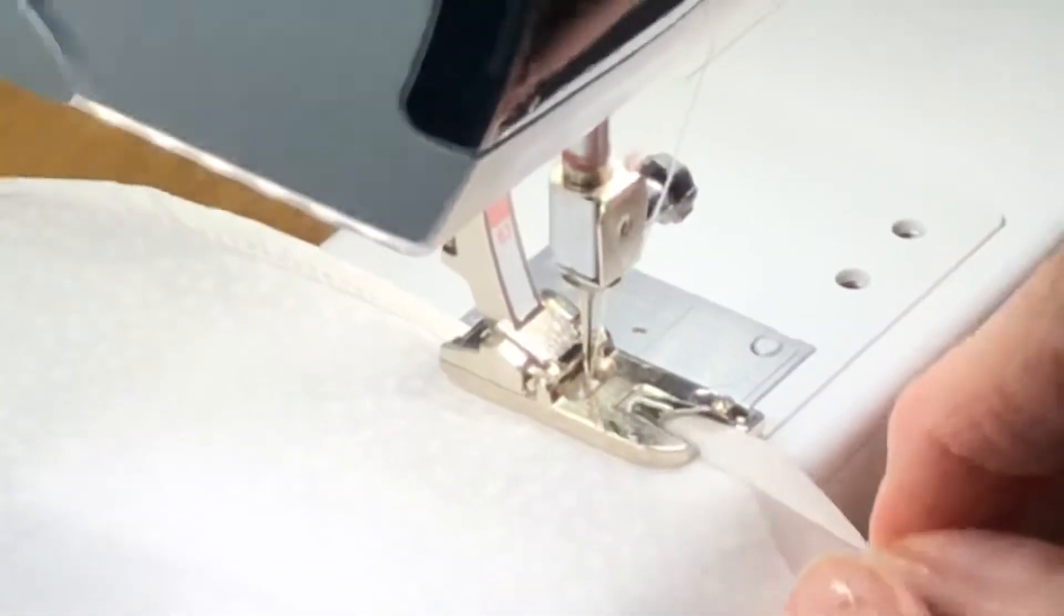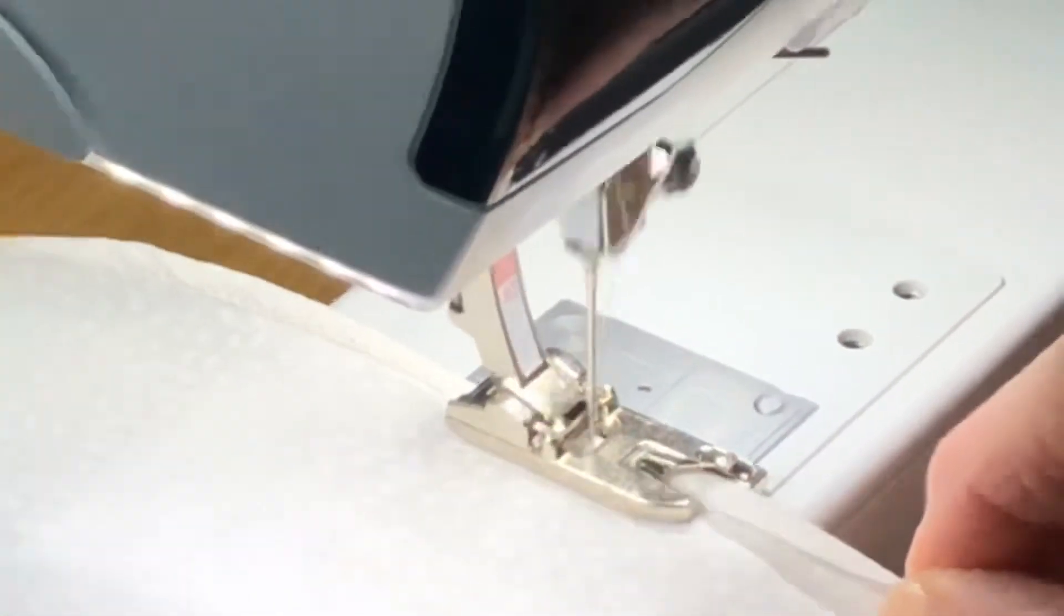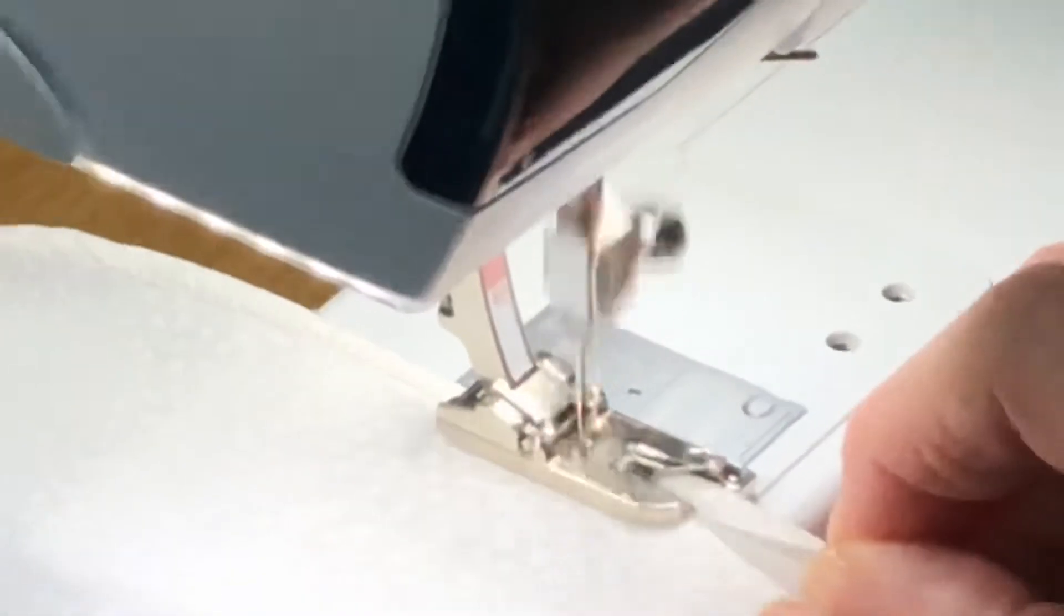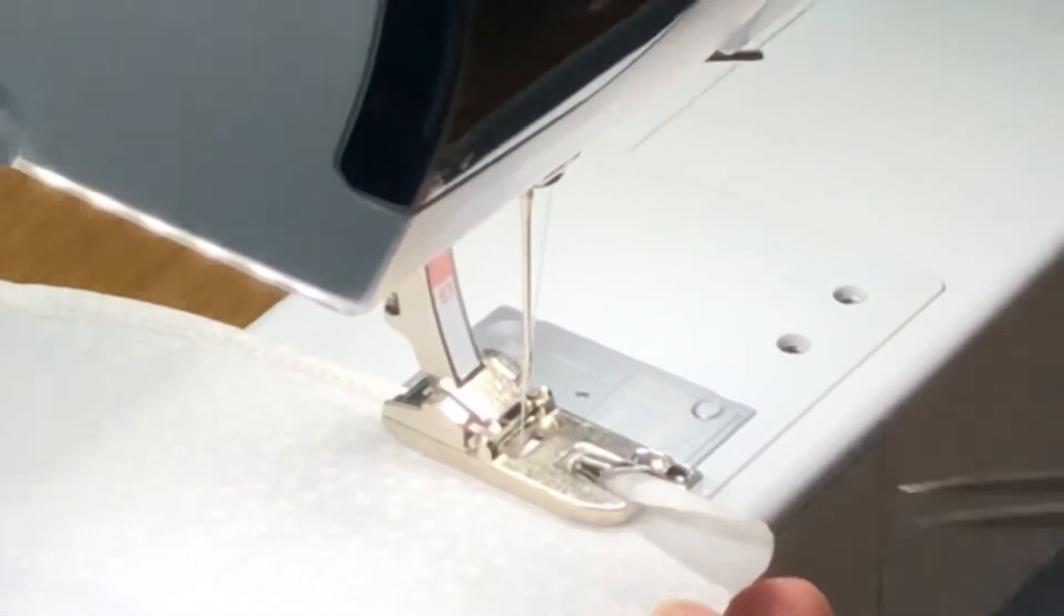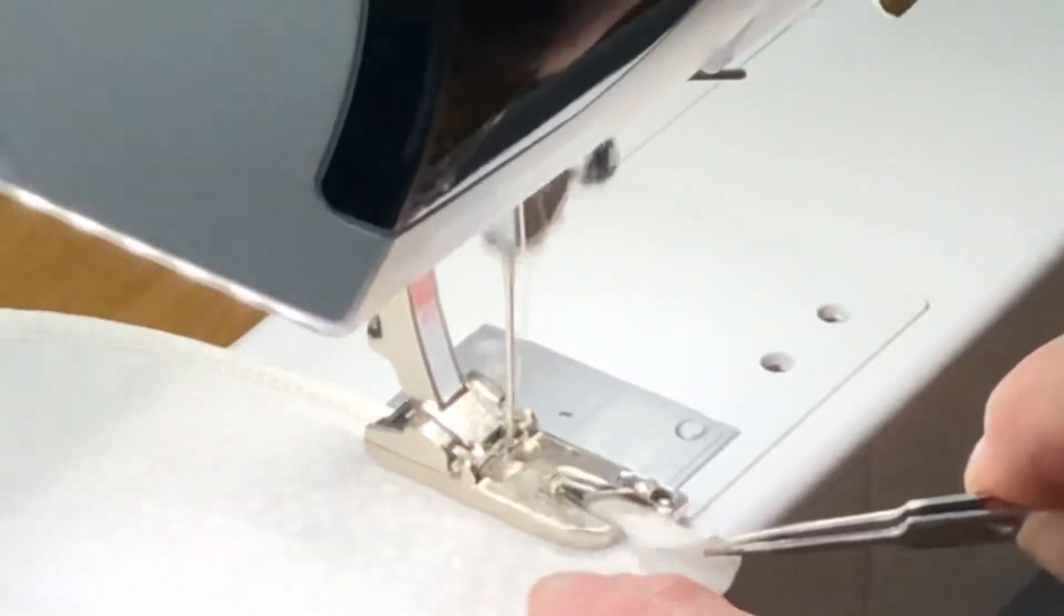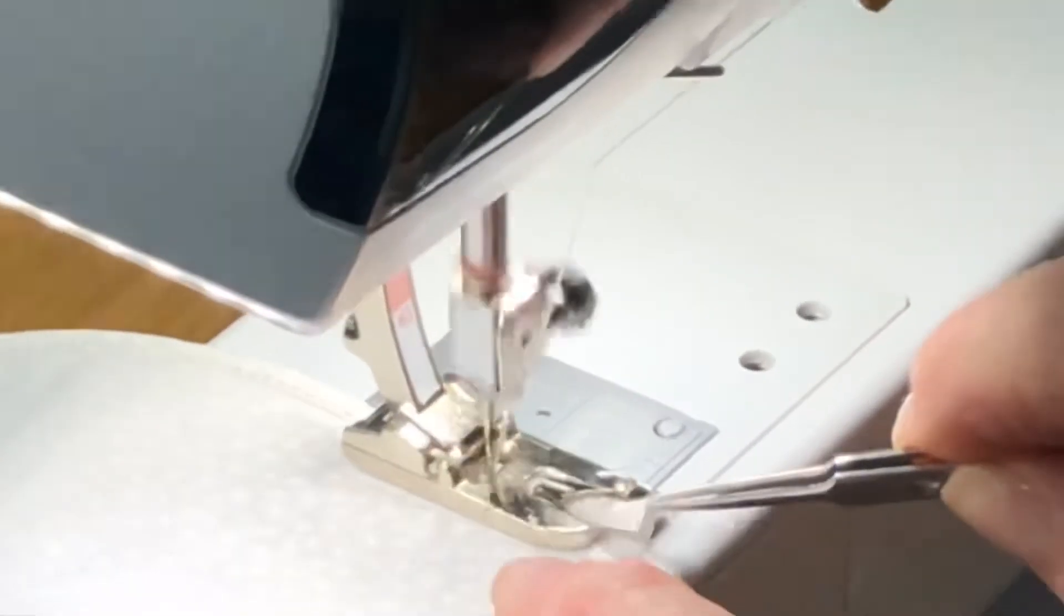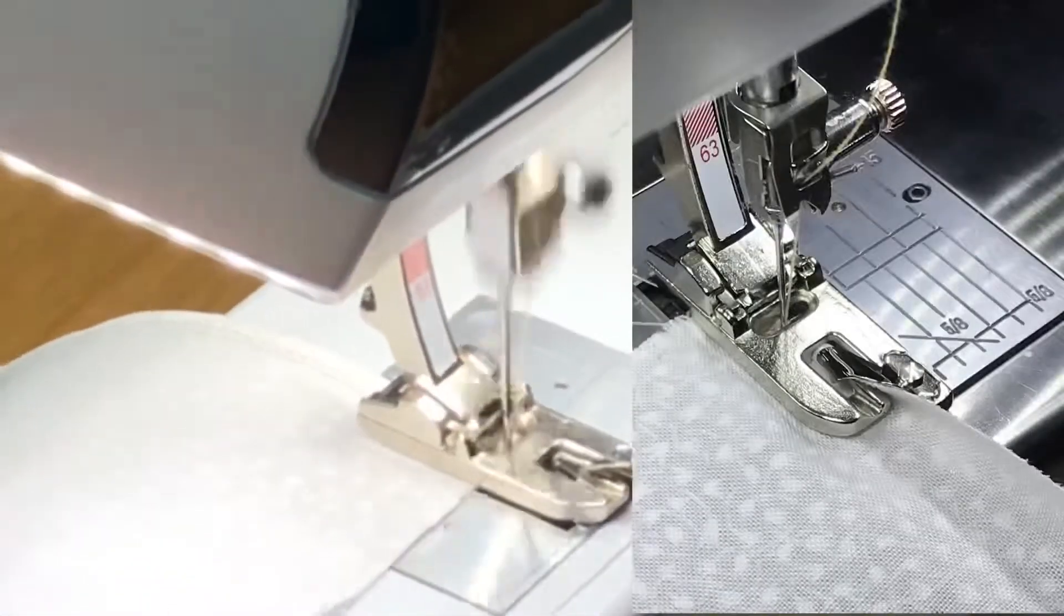So the secret is to fold, fold it over and hold it like that. And that is foot 63, a wonderful hemming foot.